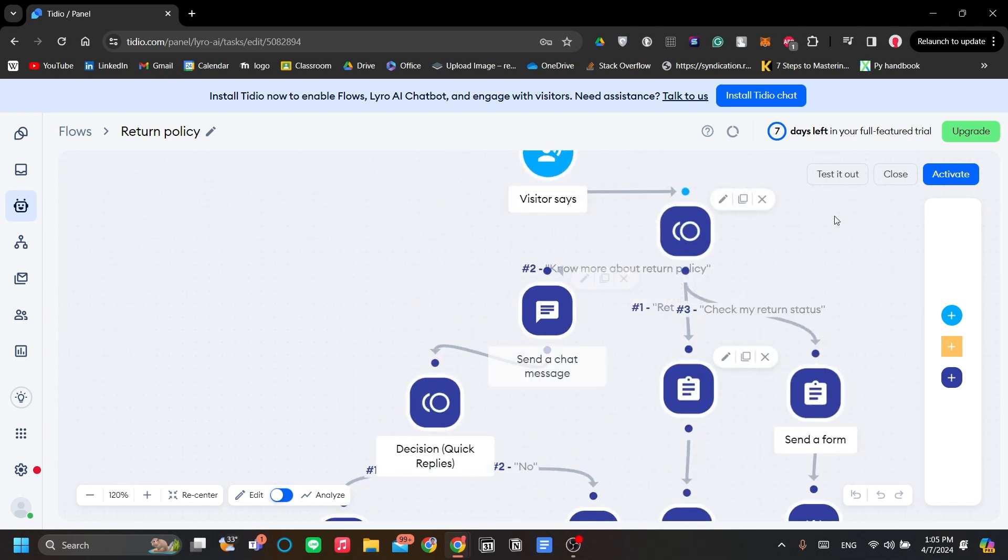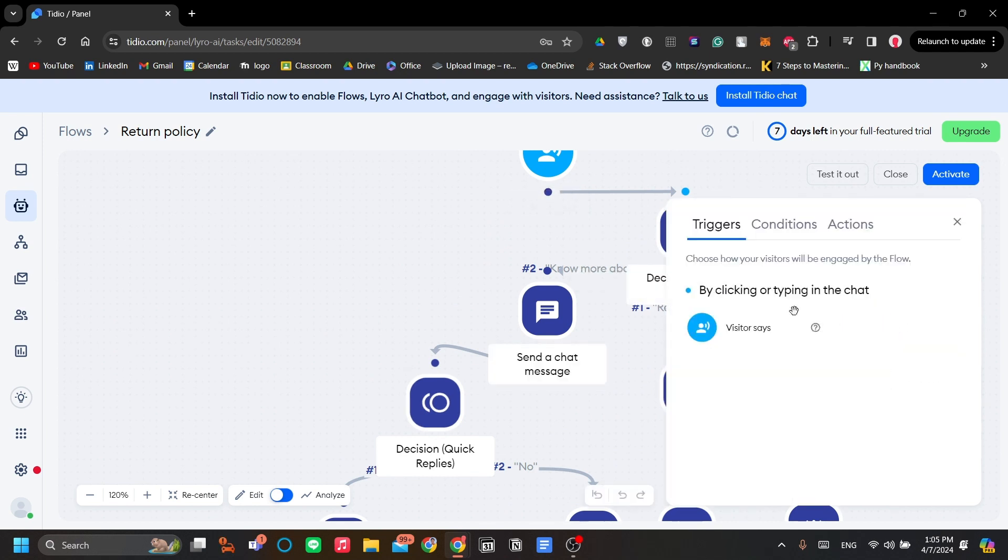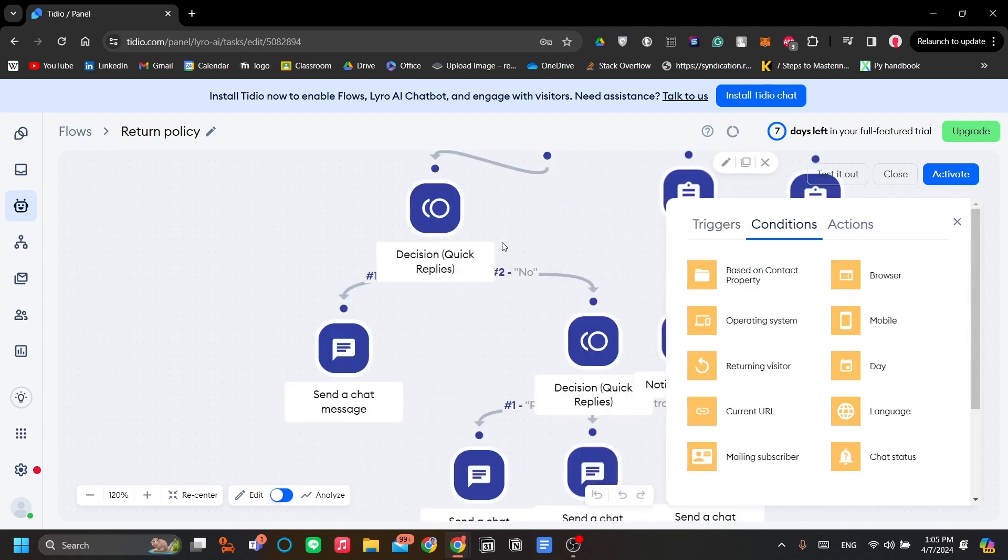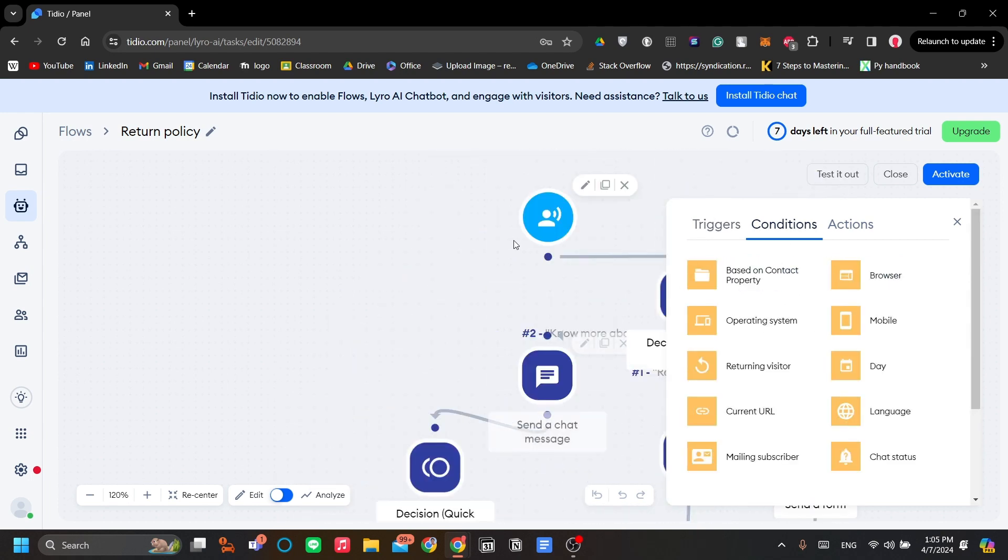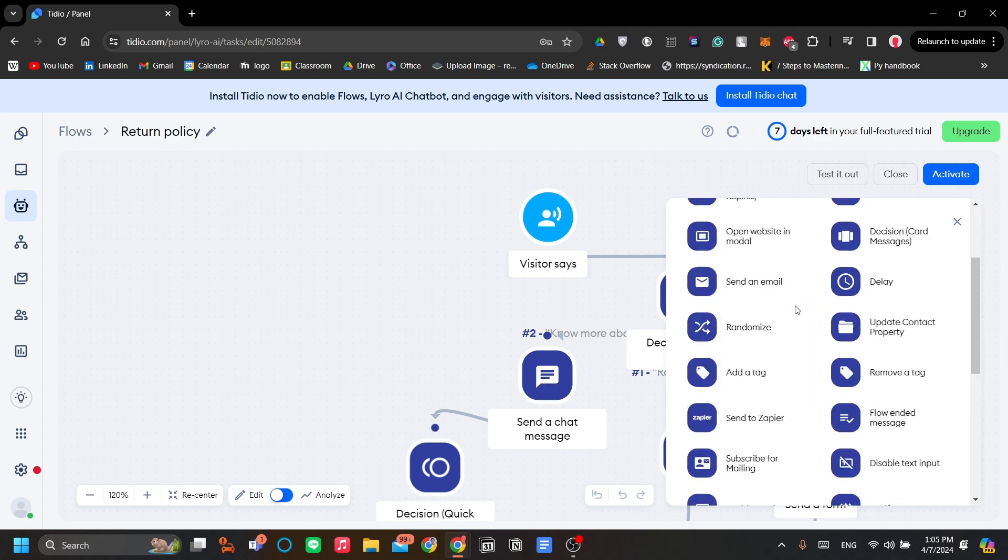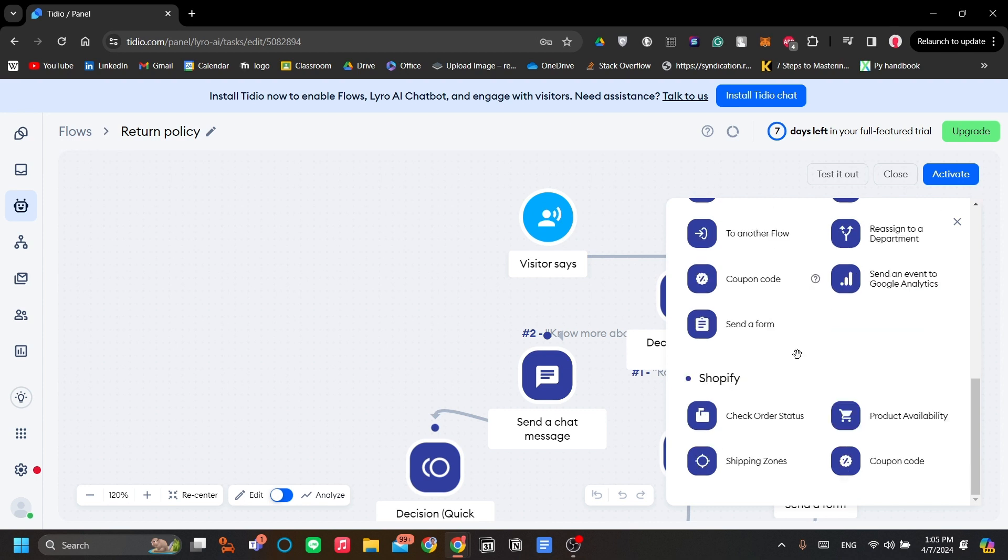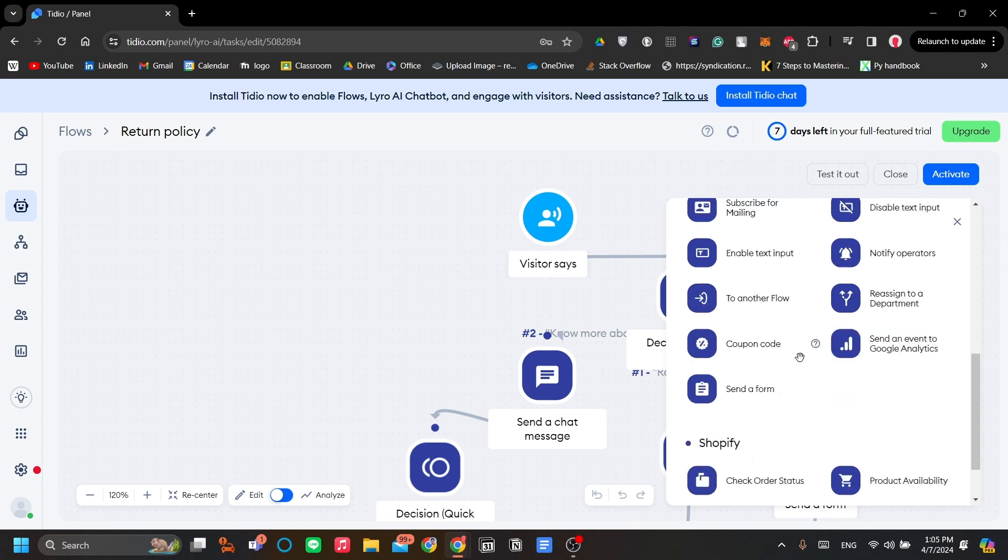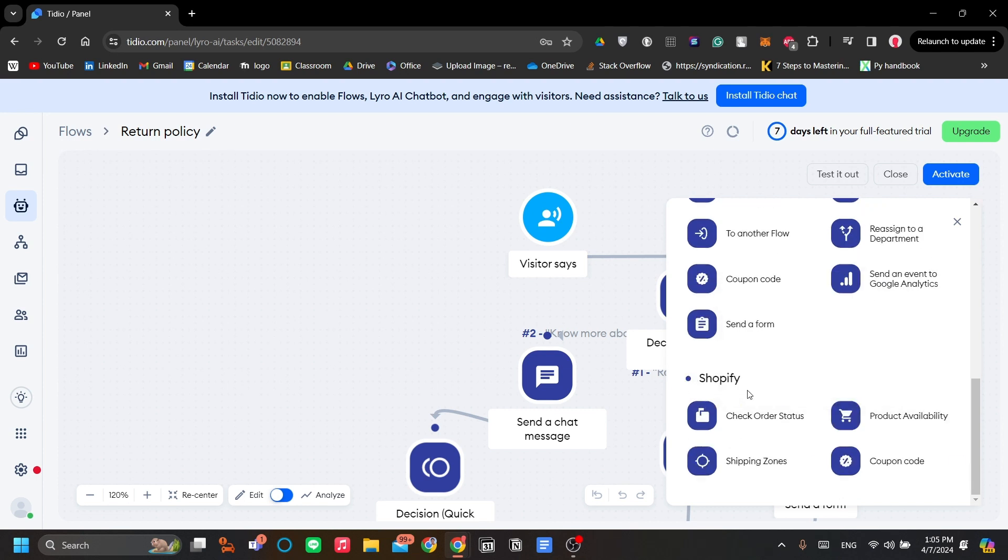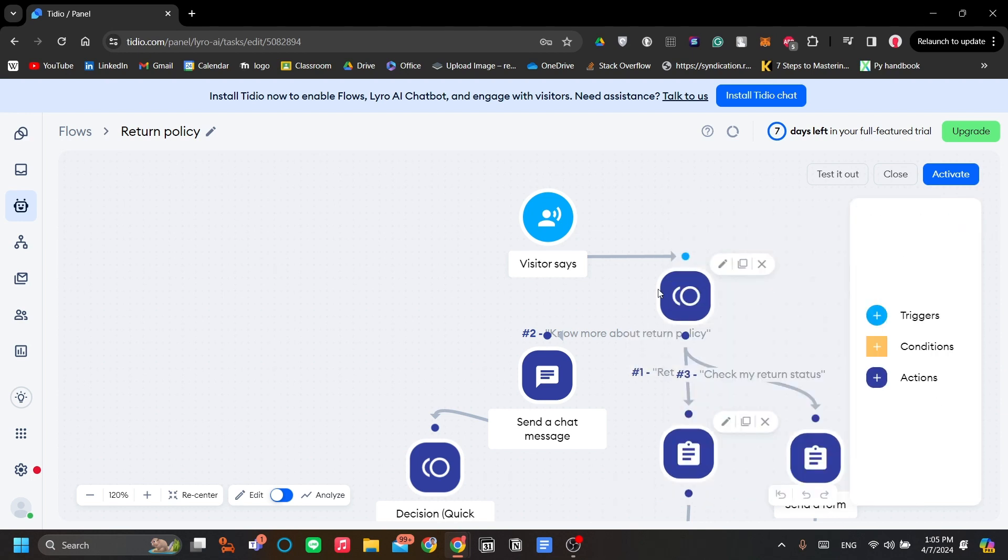There are triggers, which is the trigger of the Lero AI. For example, the visitor says, this is when the trigger is when a visitor clicks or starts typing in the chat. And then your conditions. These are the conditions which will be the base of Lero's responses. Next are the actions. We have a lot of actions here, including more advanced ones like checking your synced Shopify store and linking to Zapier even.